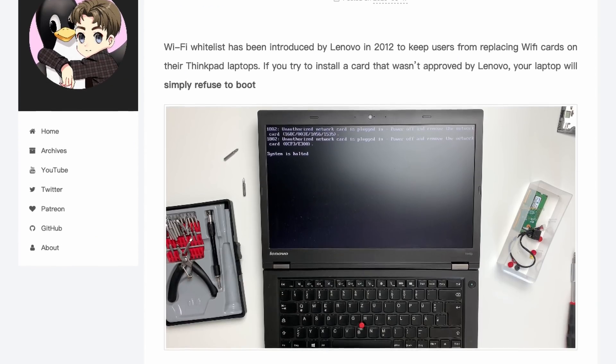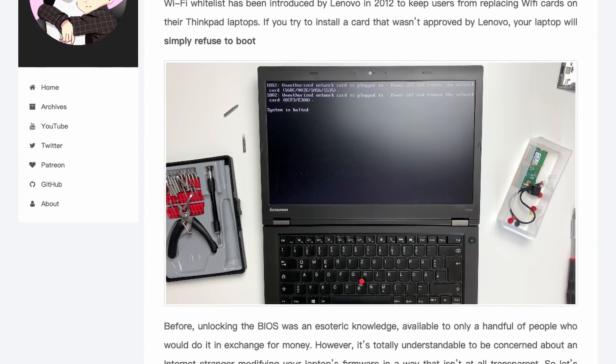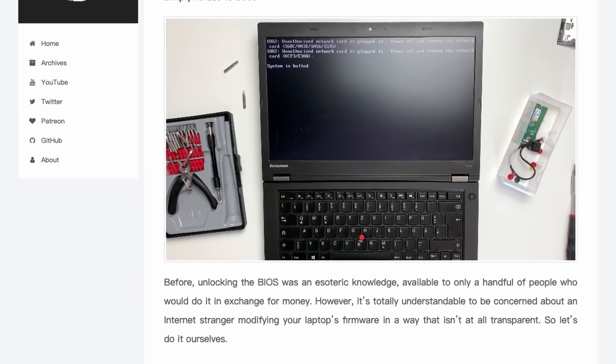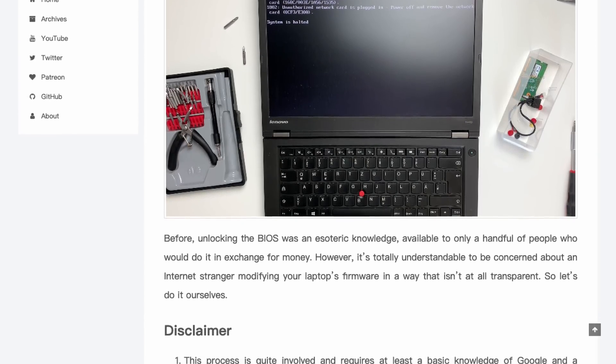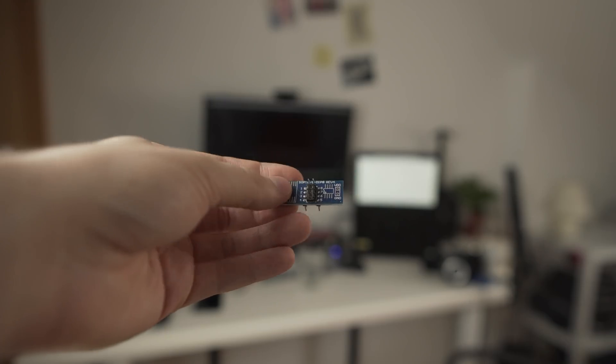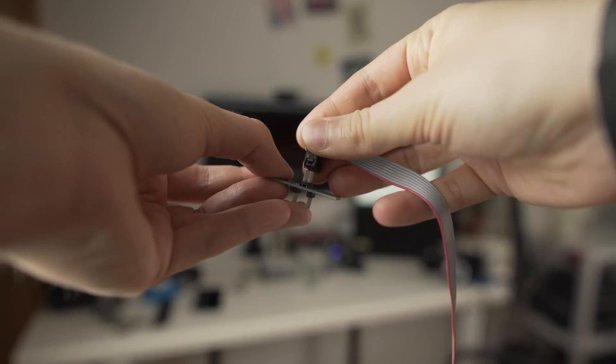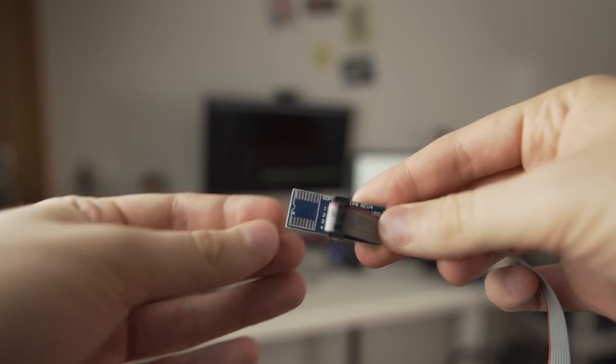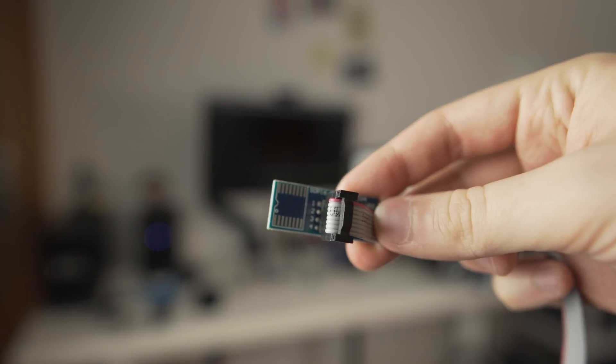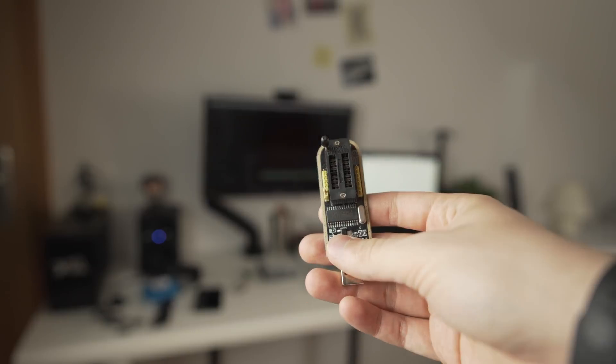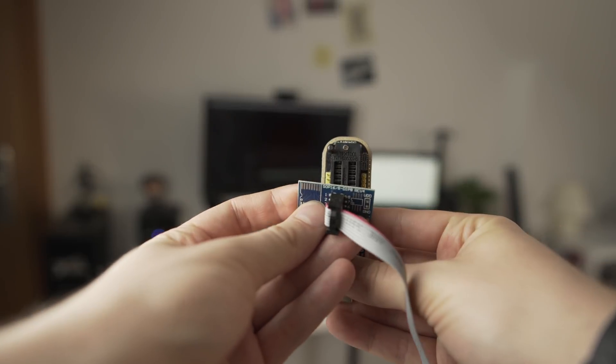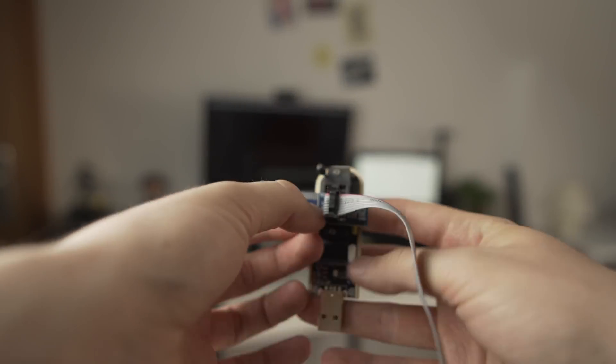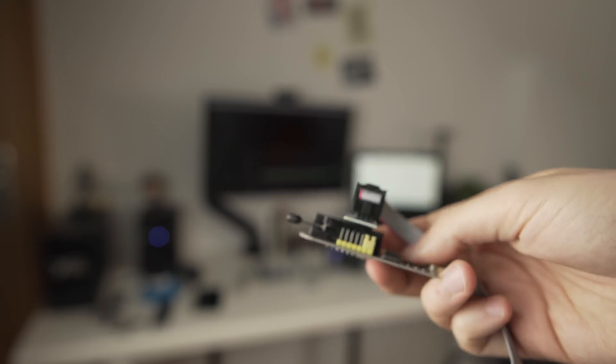By the way, if you prefer to have a text version of this guide to follow, I'll also leave that down below. Before using the programmer, you also need to assemble it. Align the red wire on the clip with number one on the adapter, raise the lever on the programmer and plug the clip in the adapter as shown.